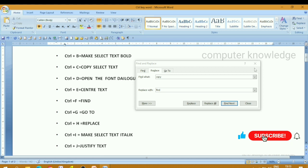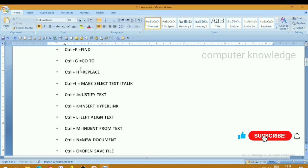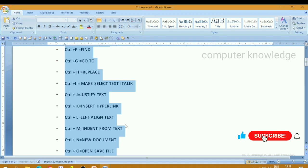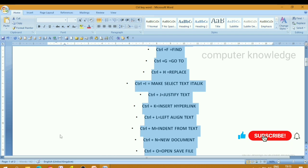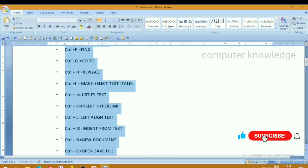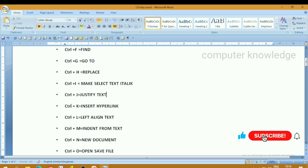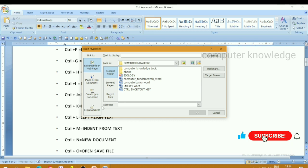Next word is replace. Ctrl plus A to select all — just type. Then ctrl press I for italic — the selected item becomes italic. Next, ctrl press J — justify the text. I will give you an example: ctrl press J justifies the text. Next, ctrl press K — insert the hyperlink. This is a hyperlink to another link.